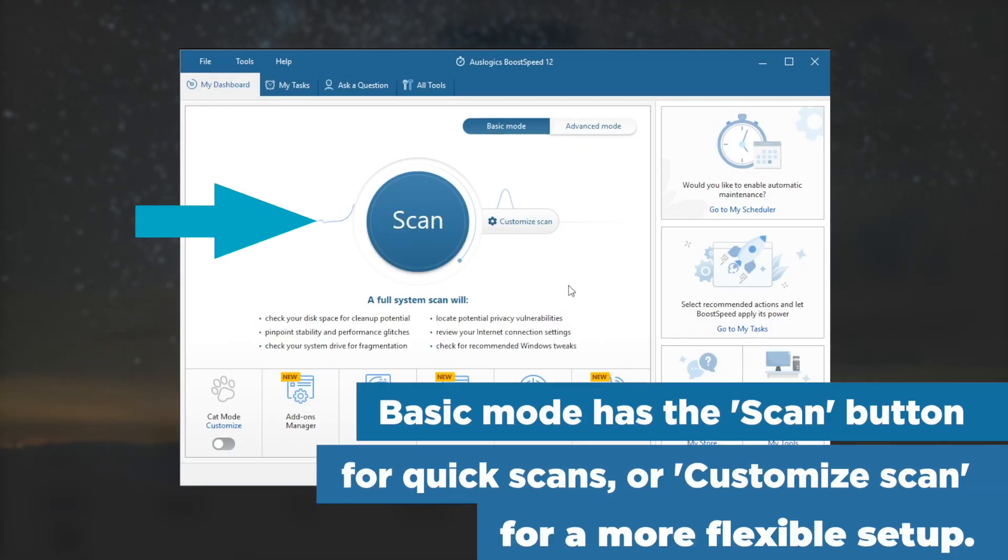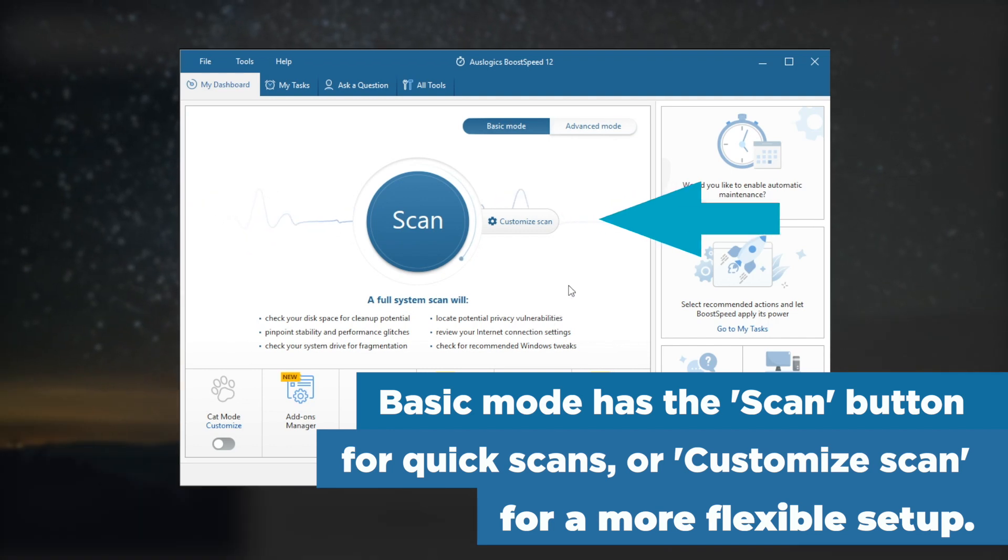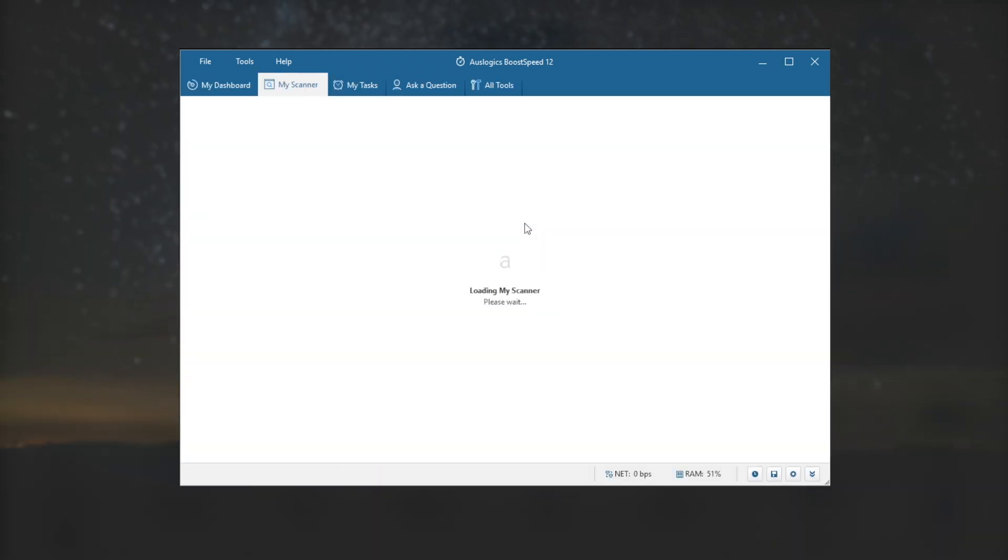Basic mode has the Scan button for quick scans, or Customize Scan for a more flexible setup.